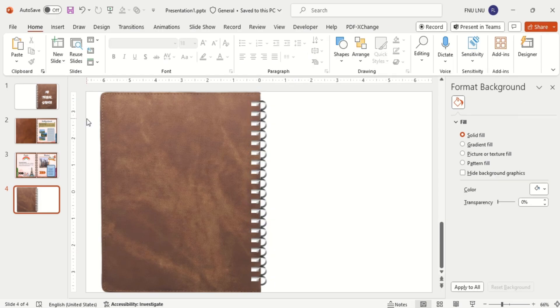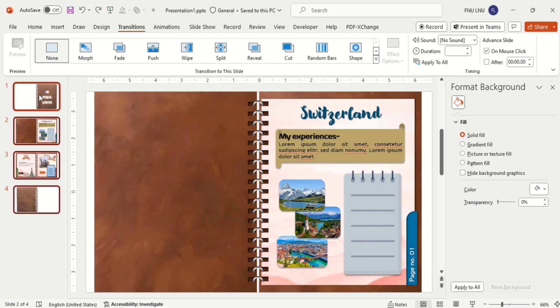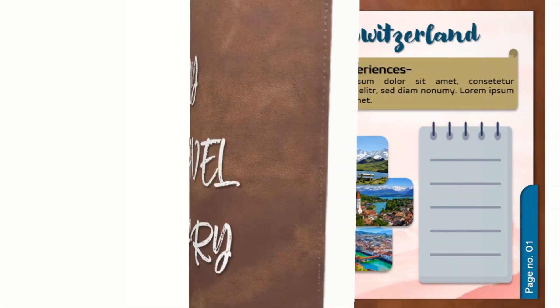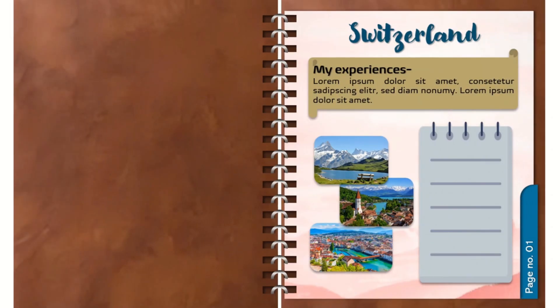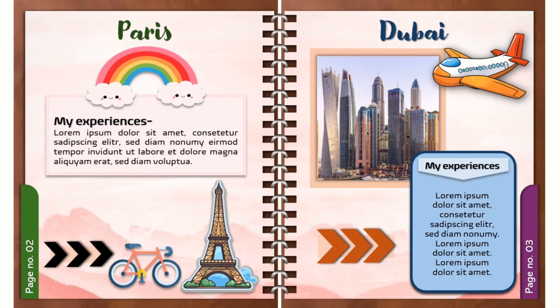At last, select all slides except the first slide and apply the page curl transition. And here you go. You have learned this animated flipbook in PowerPoint today.